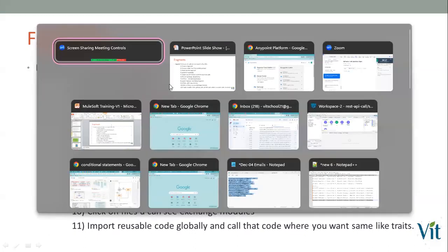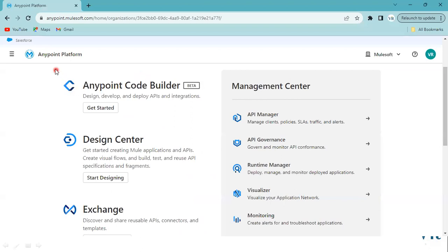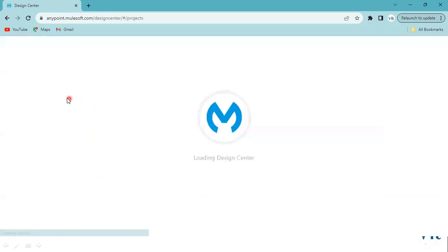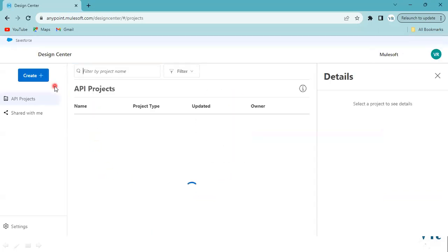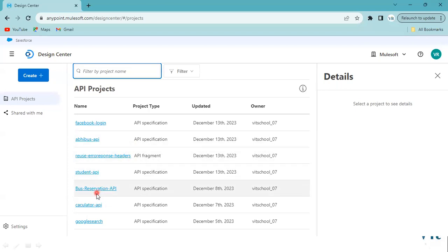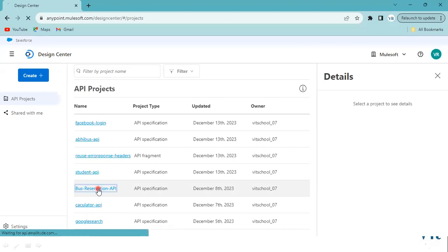This is the theory. Let's do it in a practical way. Go to the Anypoint Platform and log in. Here we have the Design Center. I have already designed some APIs — I'll go to this Bus Reservation API.